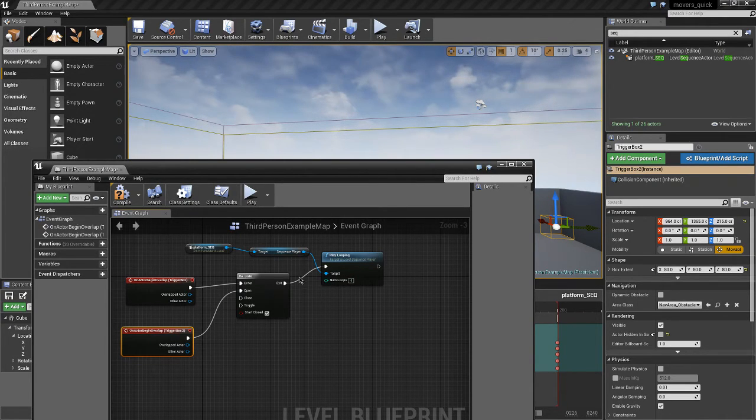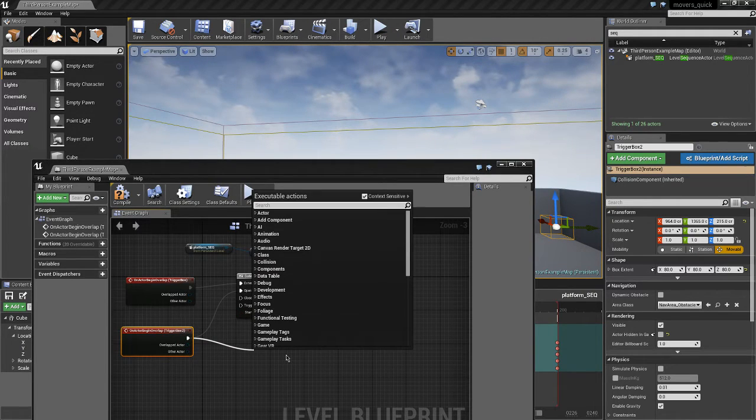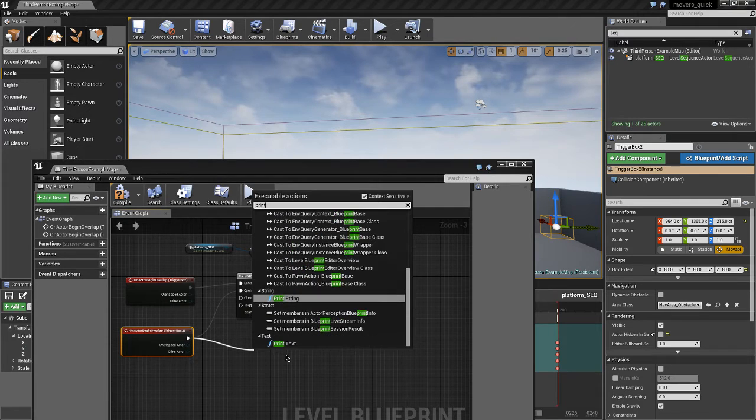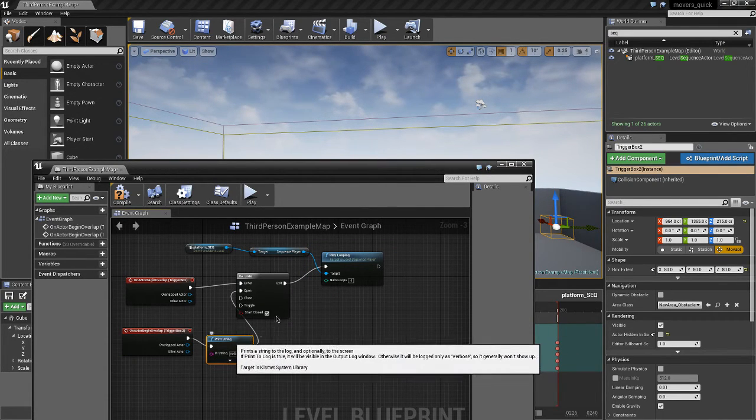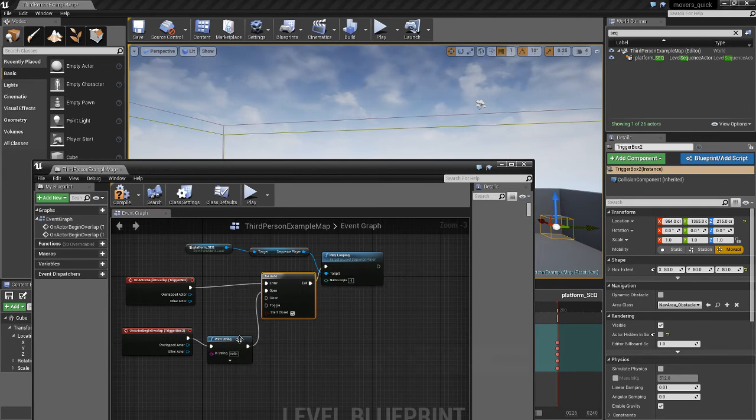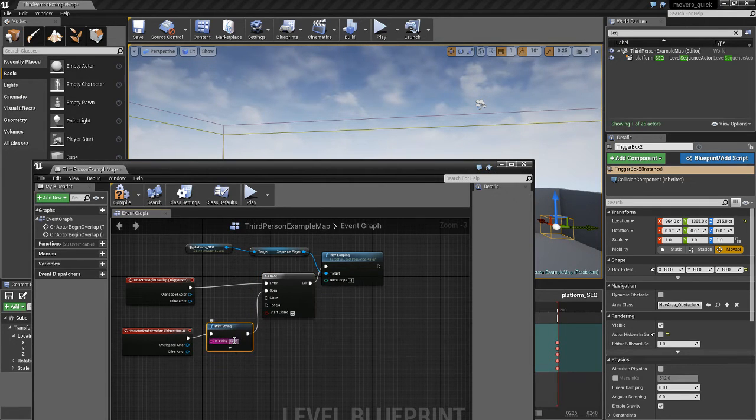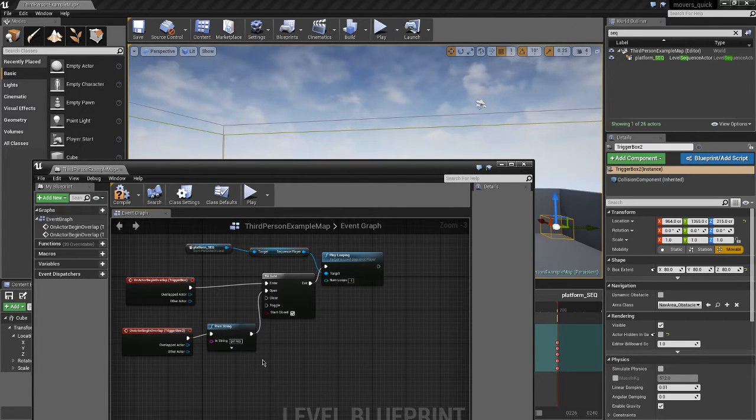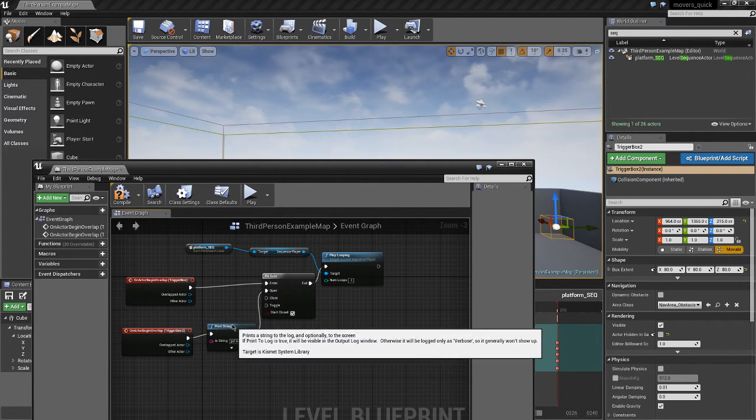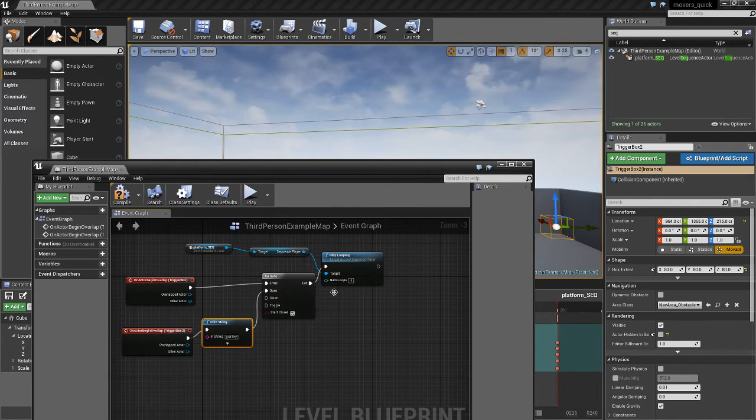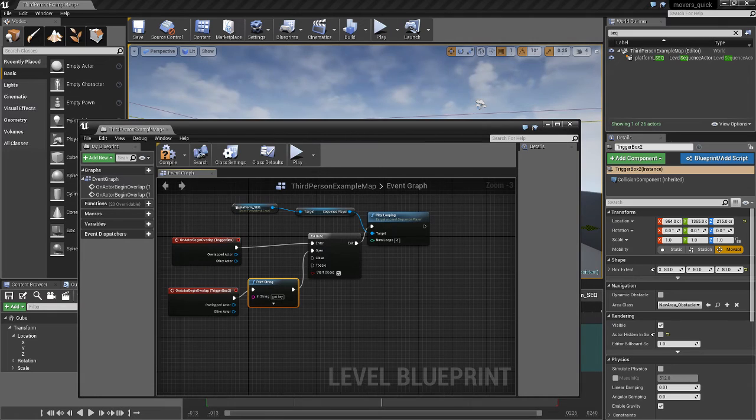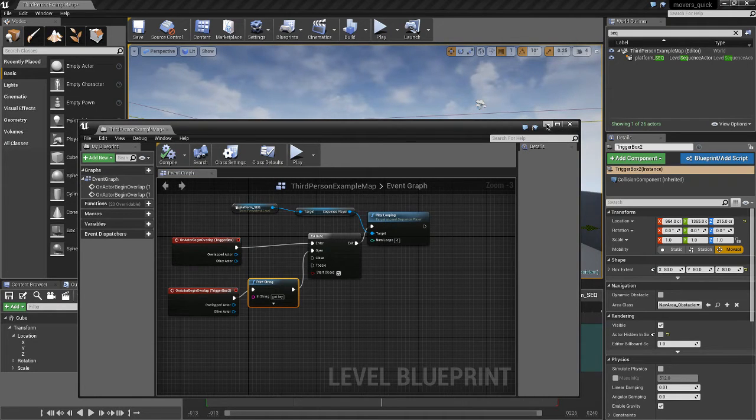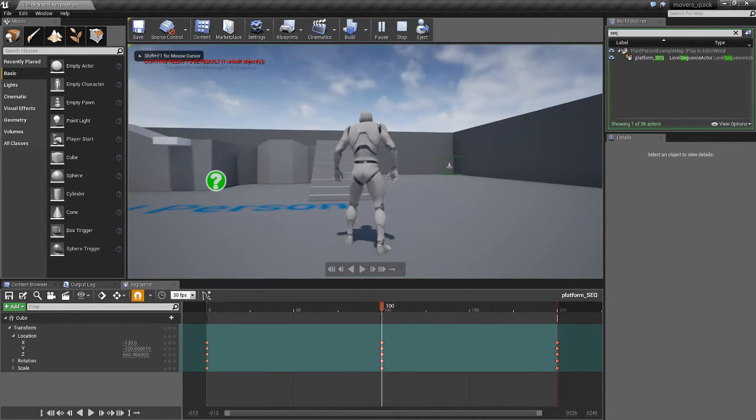Let's give that a go. We'll also give a little message as well just using the print string. So let's add a print string in there and we'll say got key because imagine it's like a key that you need to get first of all before you can open that. So let's compile that, check it works and let's play it and see if it works.